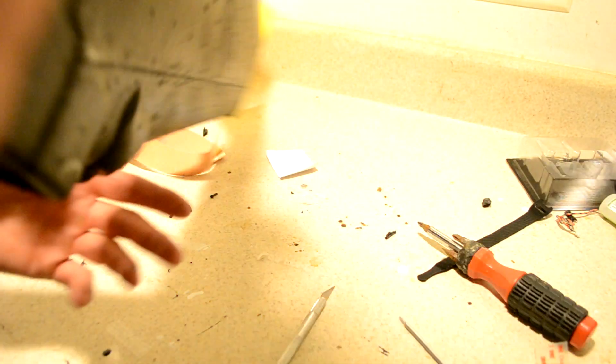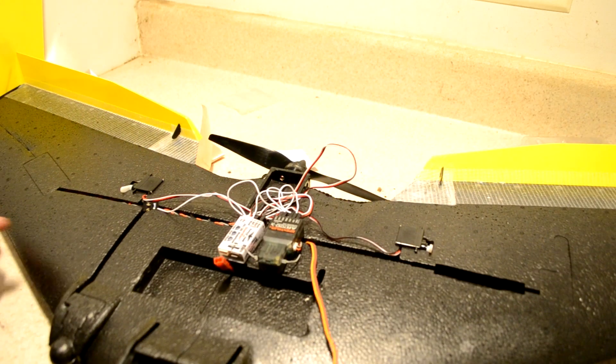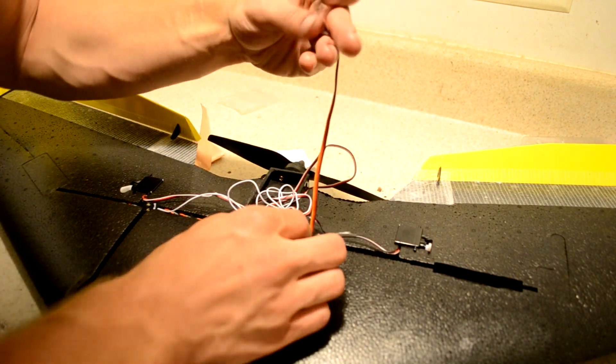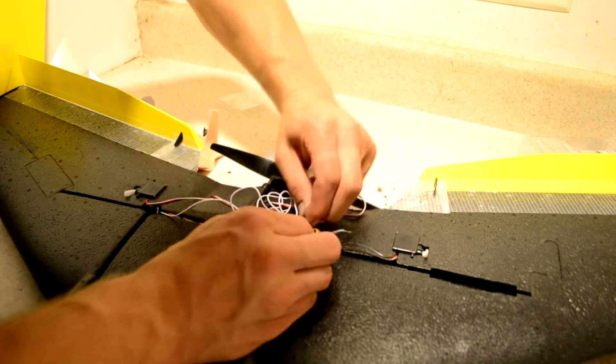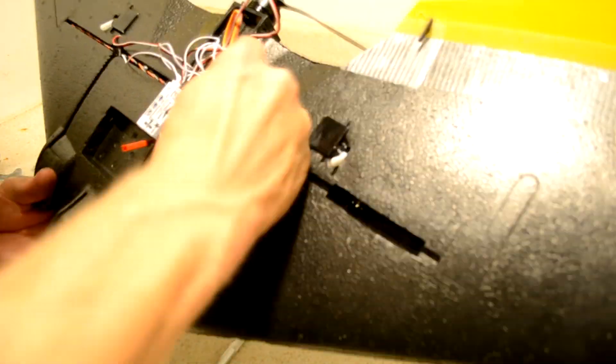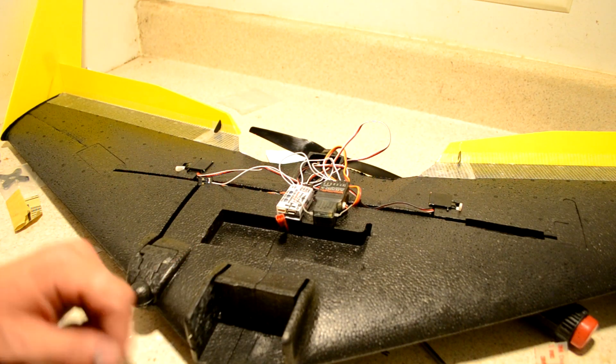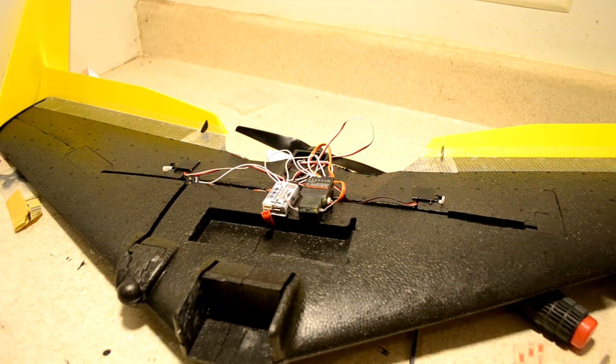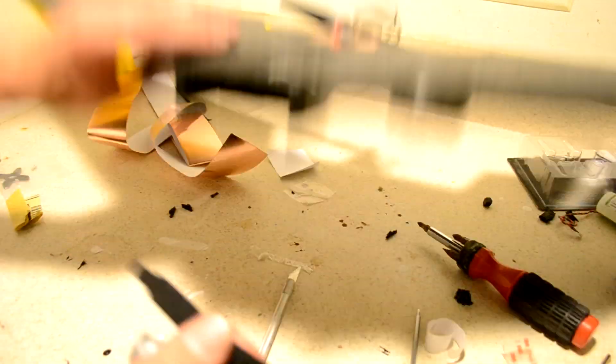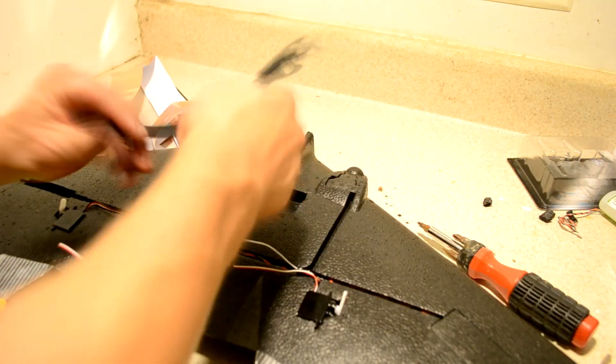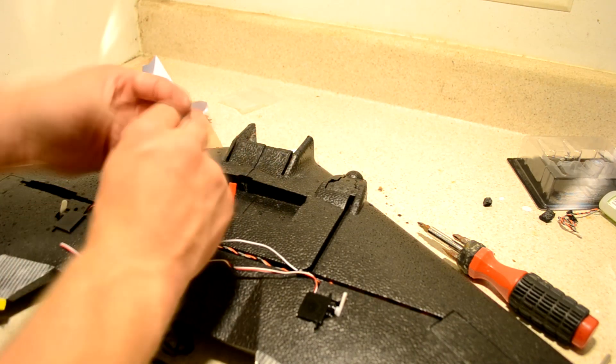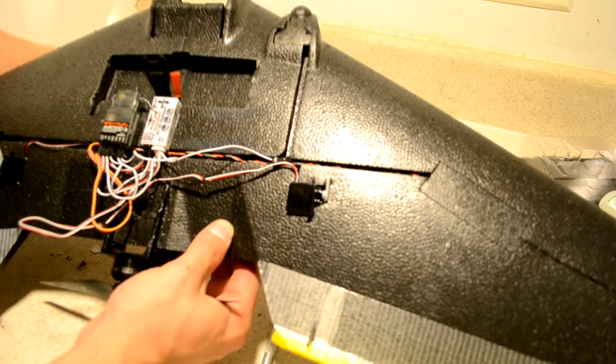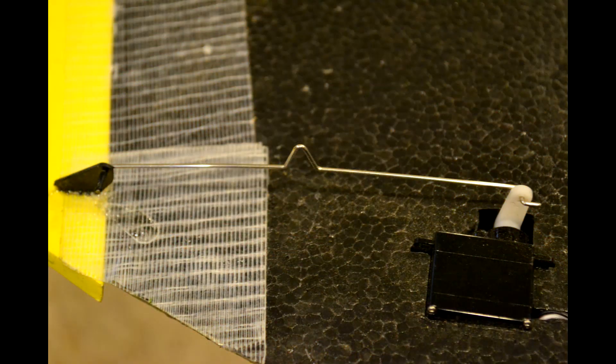All we have to do now is get this plugged into the throttle channel. Okay, we need to get the Velcro fasteners on the battery. This fastener, if you remember correctly, goes around the bottom.